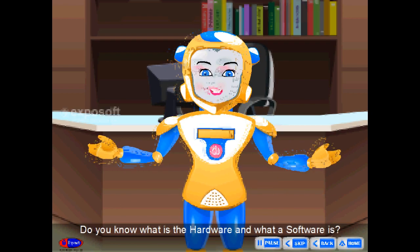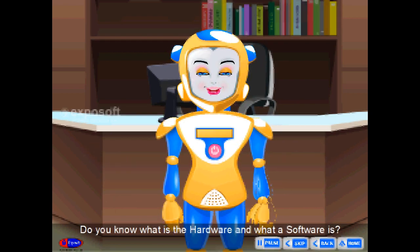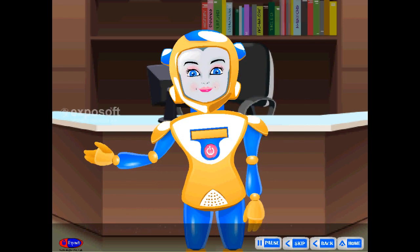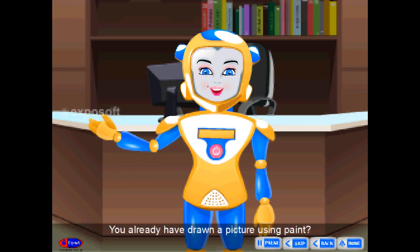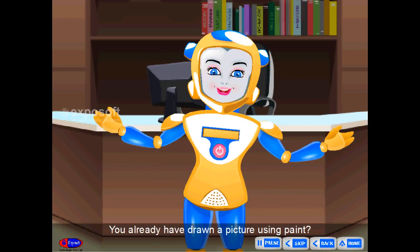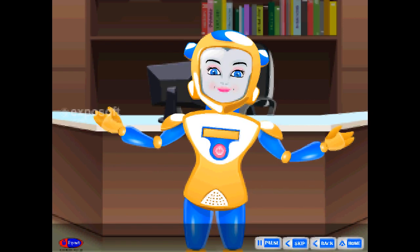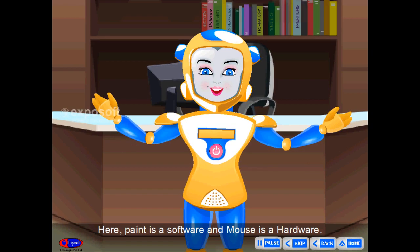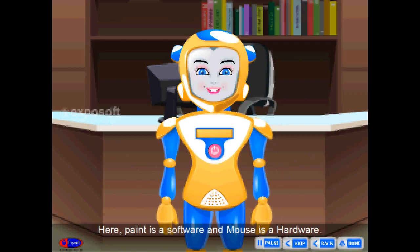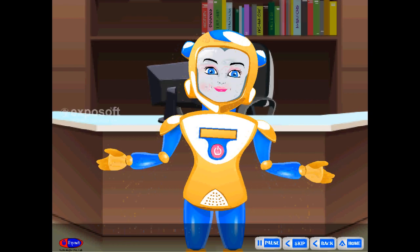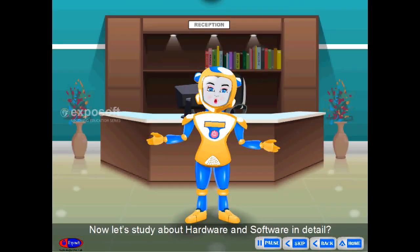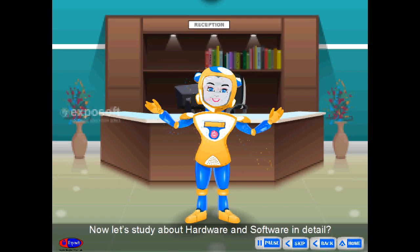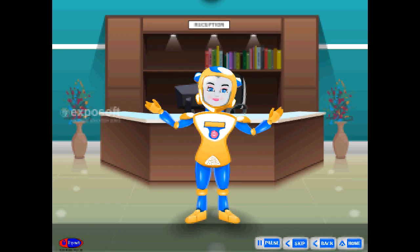Do you know what hardware and software are? You already have drawn a picture using Paint. Here, Paint is a software and mouse is a hardware. Now let's study about hardware and software in detail.